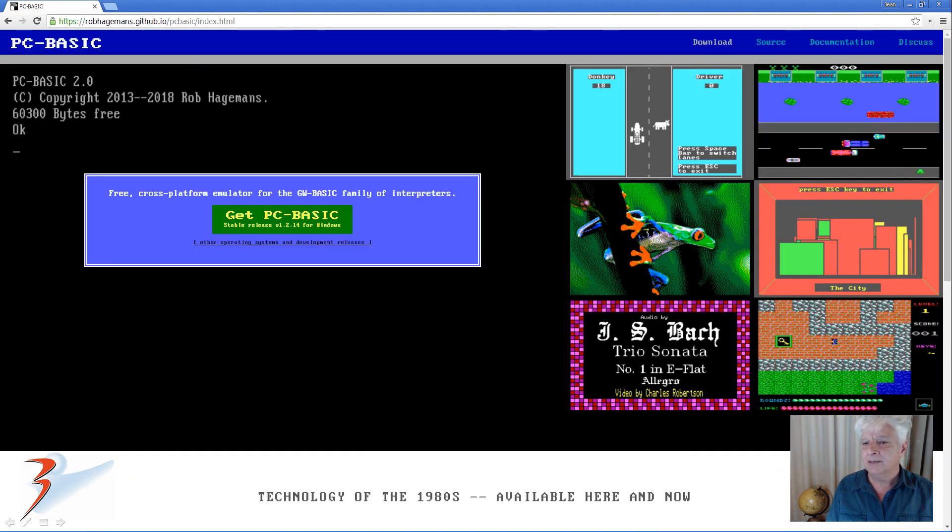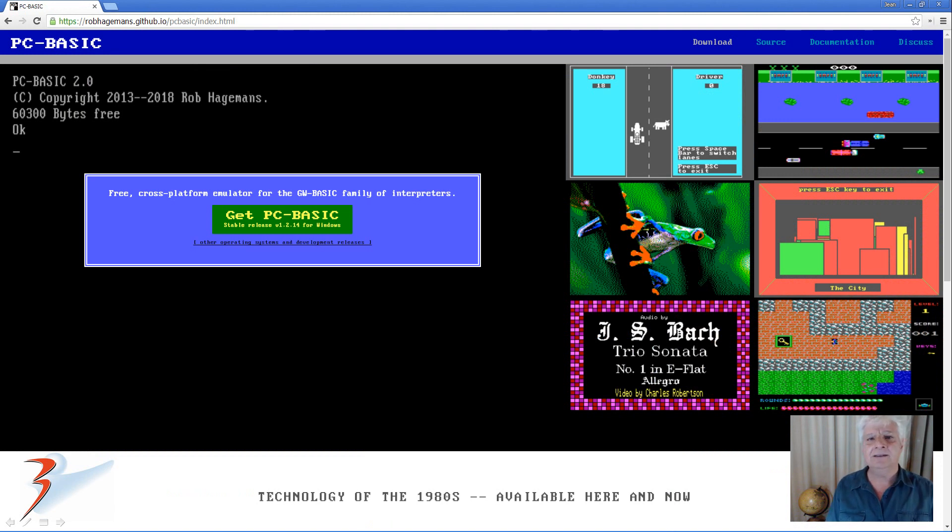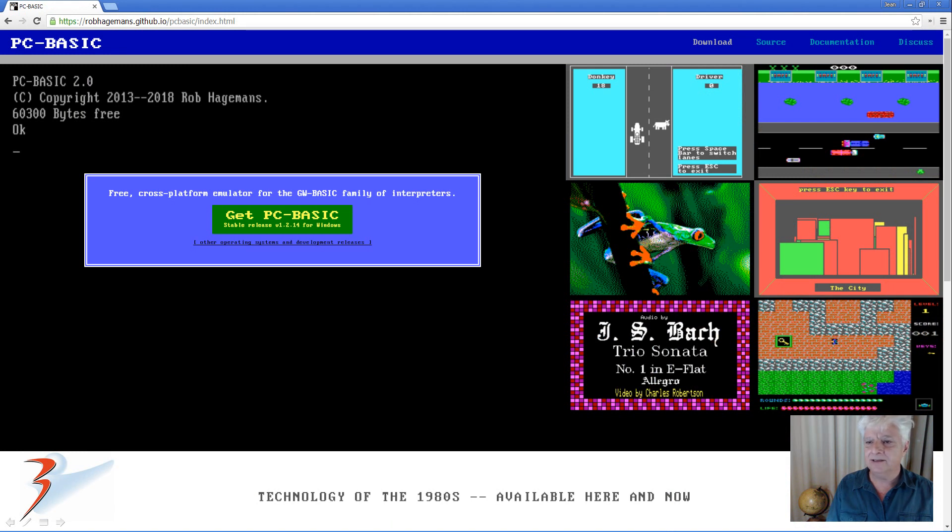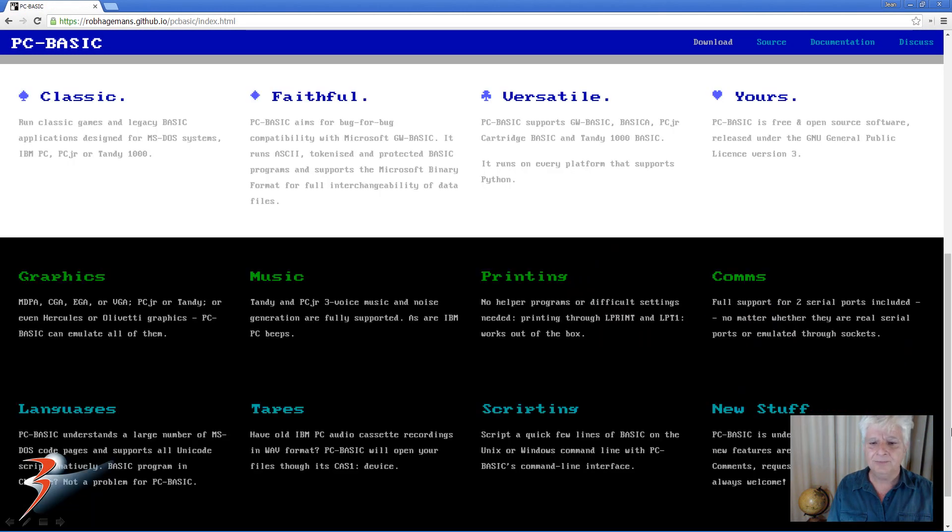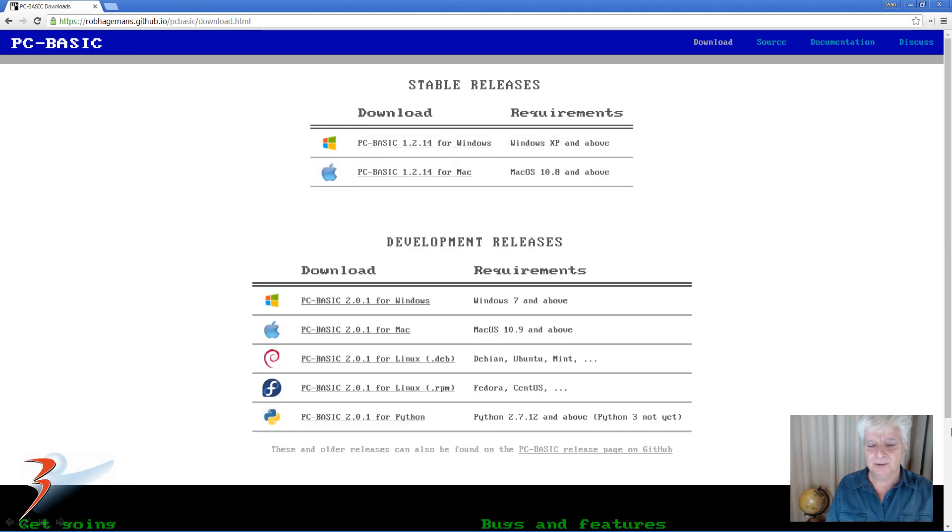PC basic is an emulator emulating GW basic or MS basic. It's available for free, you can download it at the link I'll include below. It's also available on various platforms.